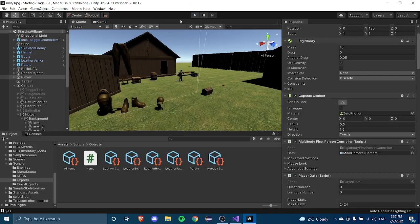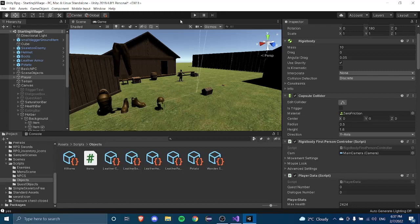Items automatically delete themselves when removed from a slot now, so everything is working. That's pretty much it for this episode. In the next episode we'll probably look at saving chest contents, or maybe something else — let me know in the comments. I'll also add chopping and fishing as requested. Thanks for watching, the next video will come out sooner than the last one — my computer broke down but it's fixed now. See you next time!